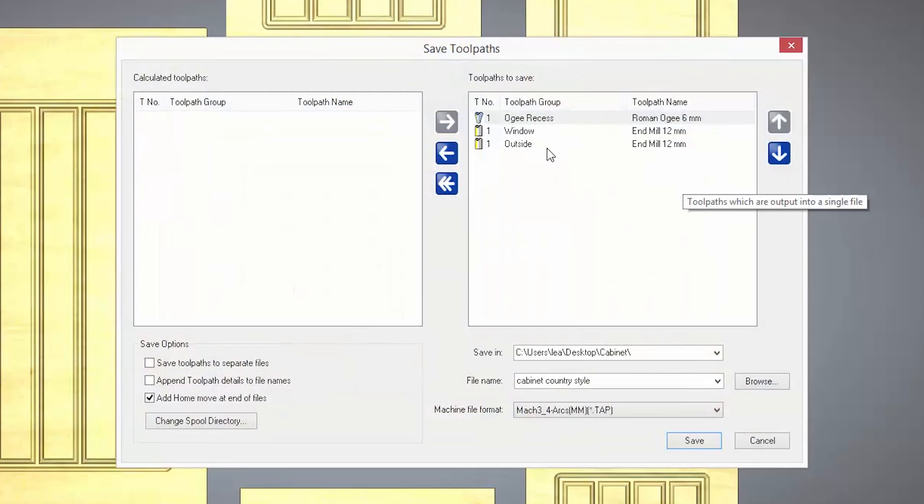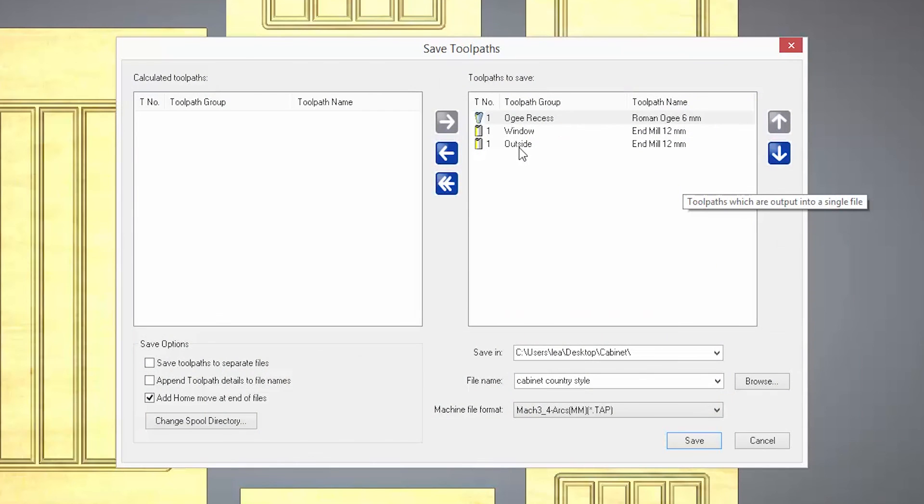You'll also notice that they have tool numbers next to them. All of mine in this list have a tool number of 1, which is fine if I have a single headed machine. But if I have an automatic tool changer, I would need to change these tool numbers to the position that these tools are located in the carousel on my tool changer.